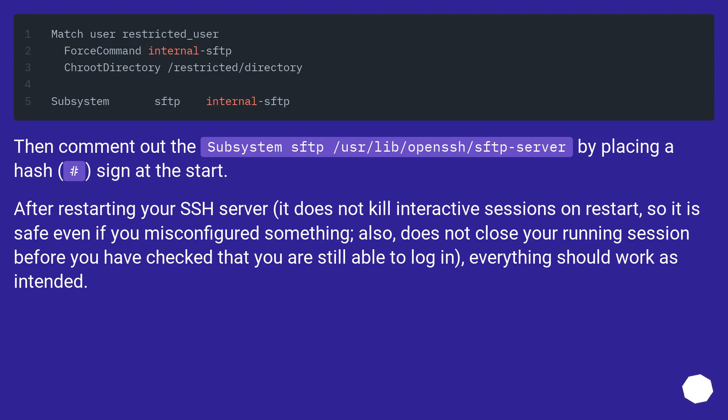Then comment out the subsystem sftp /usr/lib/openssh/sftp-server by placing a hash sign at the start.